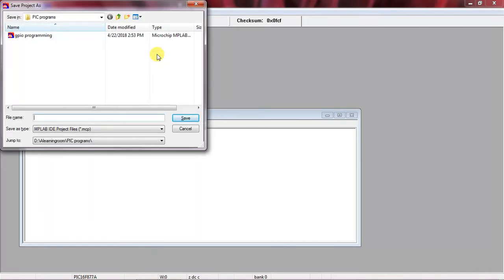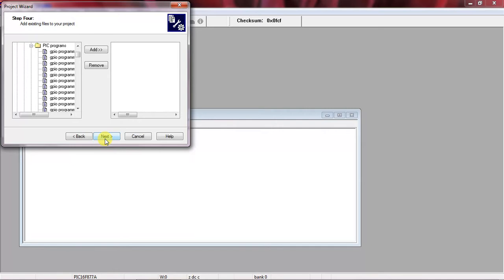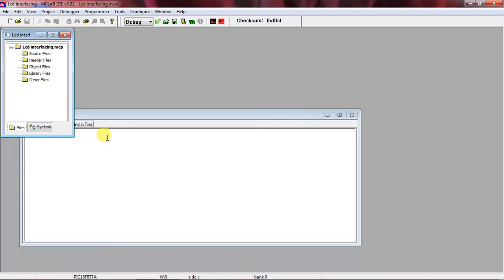Click Next. Now you have to give your project name. My program name is LCD Interface. This is the project name. Click Save, find the path where the project will be saved, then click Next, Next, and Finish. Your project is now created with the target device PIC16F877A and the HI-TECH or CCS compiler toolsuite.